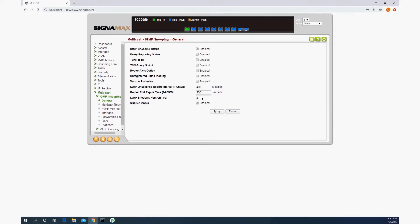Dante recommends using version 3, but Crestron recommends using version 2, so we will keep that there and apply.